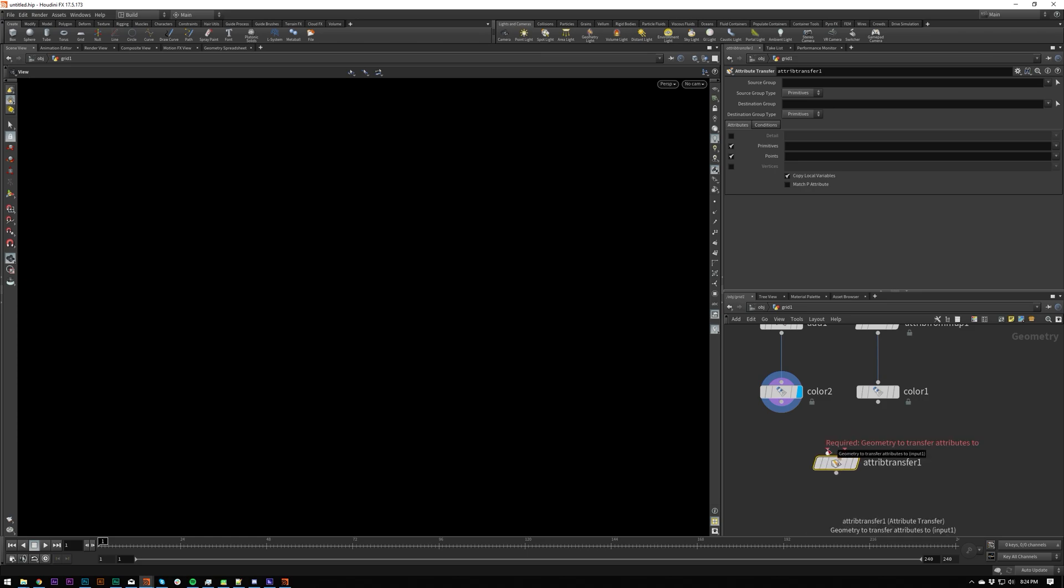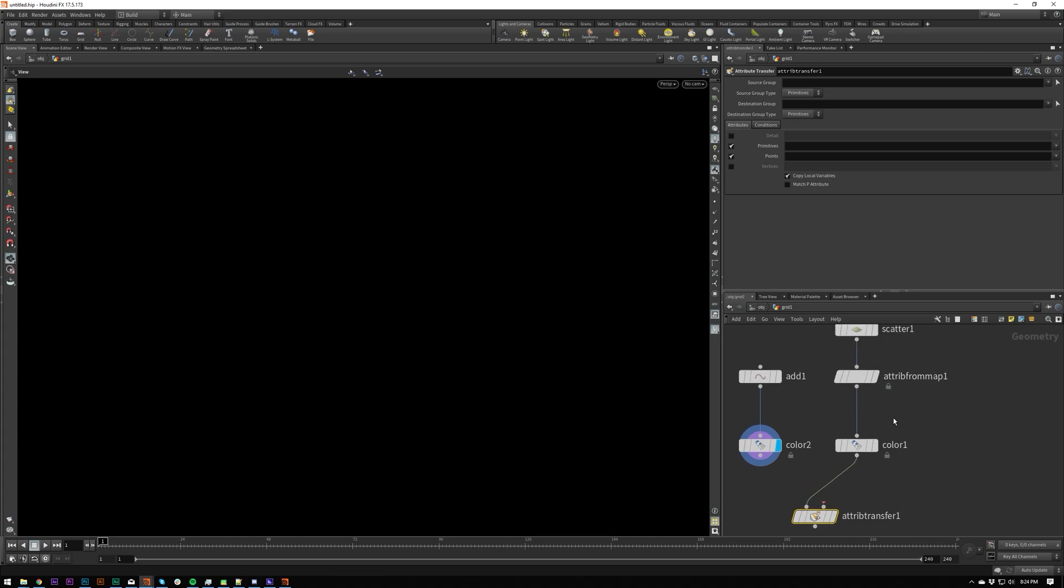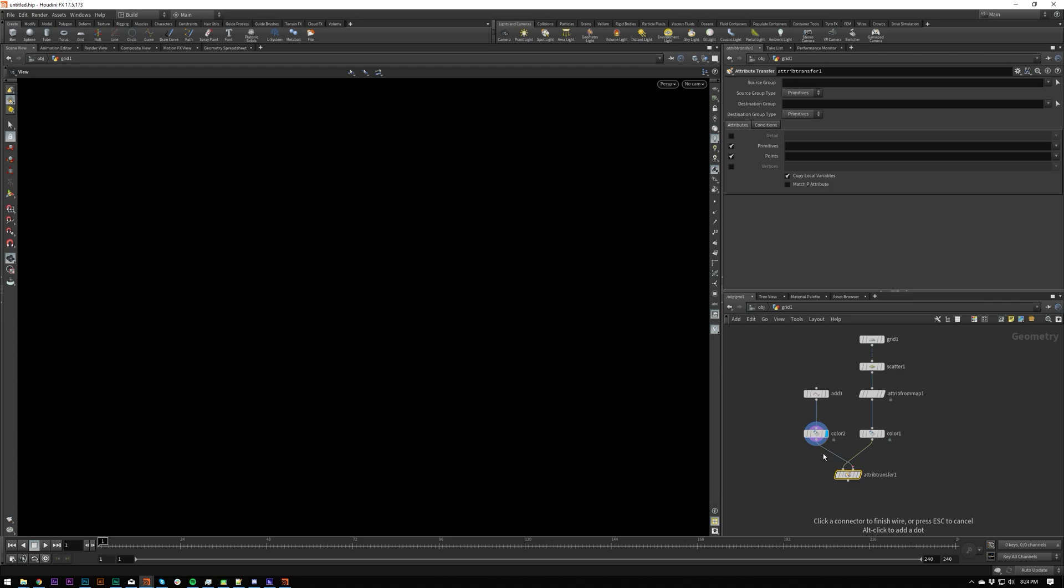And then we're going to put down the almighty attribute transfer. And then, as you can see, require geometry to transfer attributes to. So we want transfer attributes to our grid of particles.